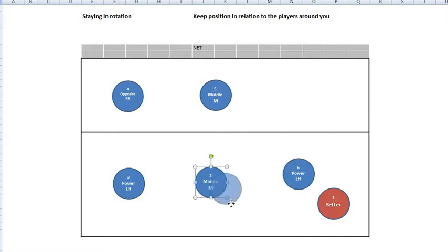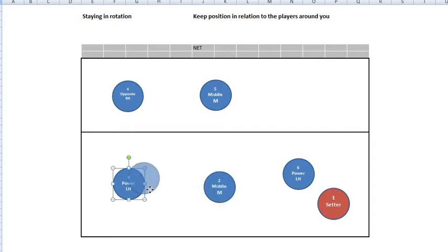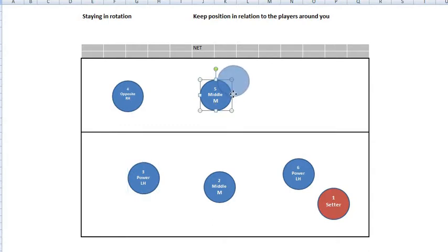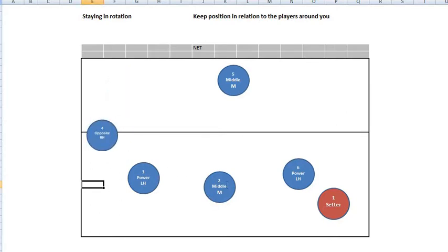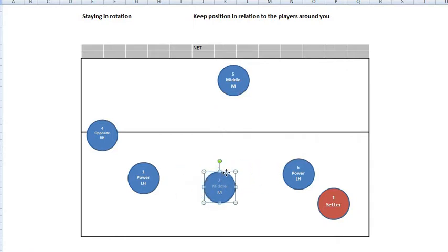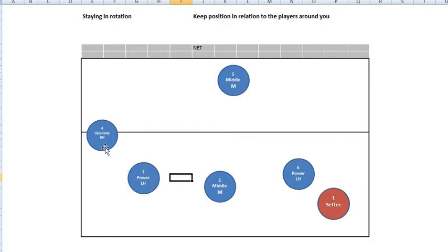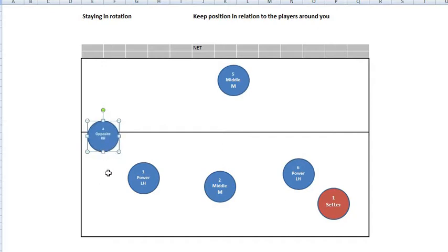In formation one, player number two in the middle stays more or less here to pass. Player number three, the power, stays over here. The middle stays in the middle, and the opposite player comes back. Player number two is still behind player number five, to the left of player number six, and to the right of player number three — so he is still in rotation. Player number three is behind player number four and to the left of player number two, so he is in rotation. Player number four is in front of player number three and to the left of player number five, so he is in rotation. This is our passing formation for rotation number one.